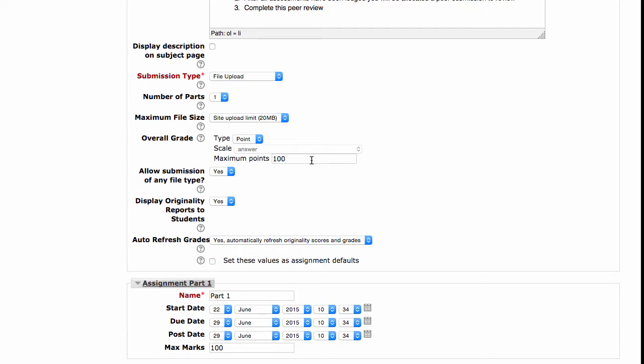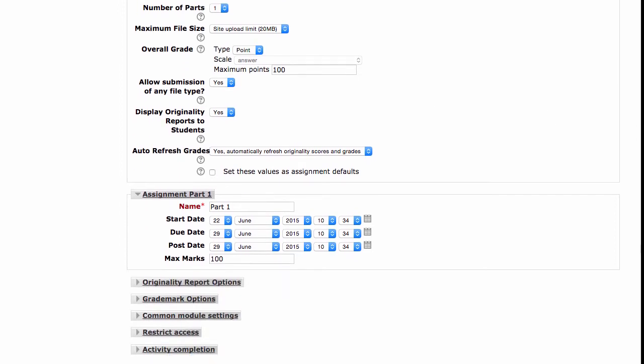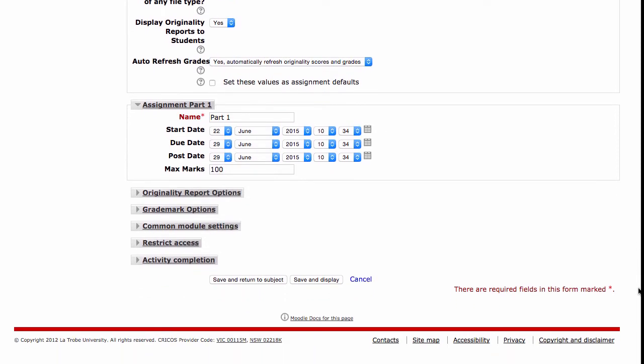I can specify the overall grade — I'm happy with 100. And as I scroll lower down, I get to specify the due dates of this assessment piece. This will be important later on as we set the peer review cycle. So that's the initial establishment of the assessment task.